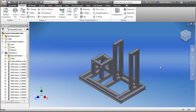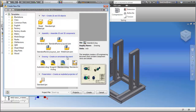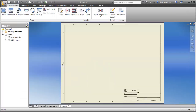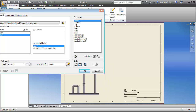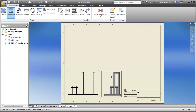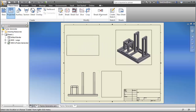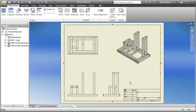Now that I have the frame done, I need to begin creating the drawing that will document the design. I'm going to create a DWG file — a standard DWG that anyone with AutoCAD can open and utilize. I'll create a couple of views: here's our front view, side view, top view, and isometric view. All drawing views are created pretty quickly.